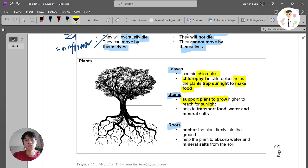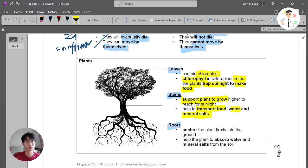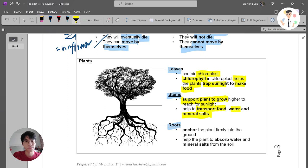Stems are also very useful in transporting food, water, and mineral salt.